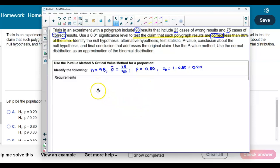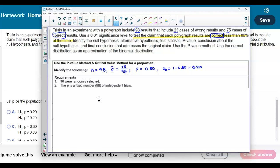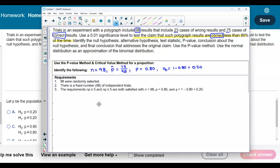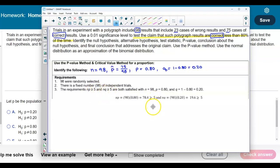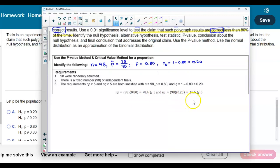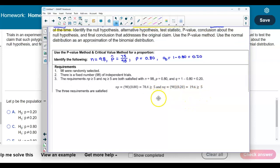Now let's check our requirements. We know there are 98 randomly selected trials with a fixed number of independent trials. The requirements check: 98 times p (0.80) gives us 78.4, which is greater than 5, and 98 times q (0.20) gives us 19.6, which is also greater than 5. Therefore, all three requirements are satisfied.